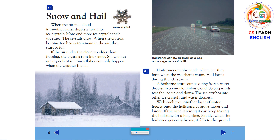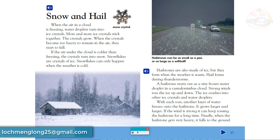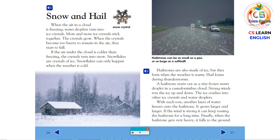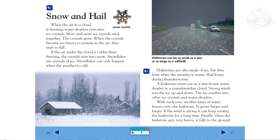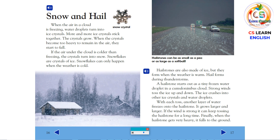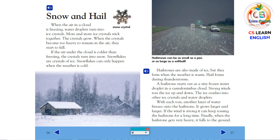Hailstones are also made of ice, but they form when the weather is warm. Hail forms during thunderstorms. A hailstone starts out as a tiny frozen water droplet in a cumulonimbus cloud. Strong winds toss the ice up and down. The ice crashes into other ice crystals and water droplets. With each toss, another layer of water freezes onto the hailstone. It grows larger and larger. If the wind is strong, it can keep tossing the hailstone for a long time. Finally, when the hailstone gets very heavy, it falls to the ground.